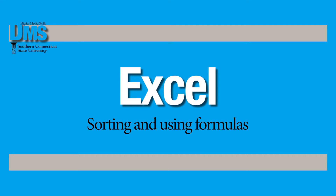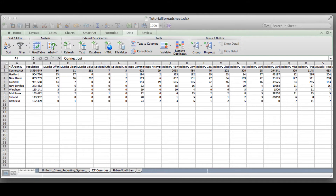This video will get you started using sorts and formulas to interview your data to look for story ideas. Journalists use all sorts of data in their reporting. Think of the process of looking through your data as an interview process — you're sorting through and asking questions to try to find news or explain trends. Understanding the tools in Excel will help make that process easier.